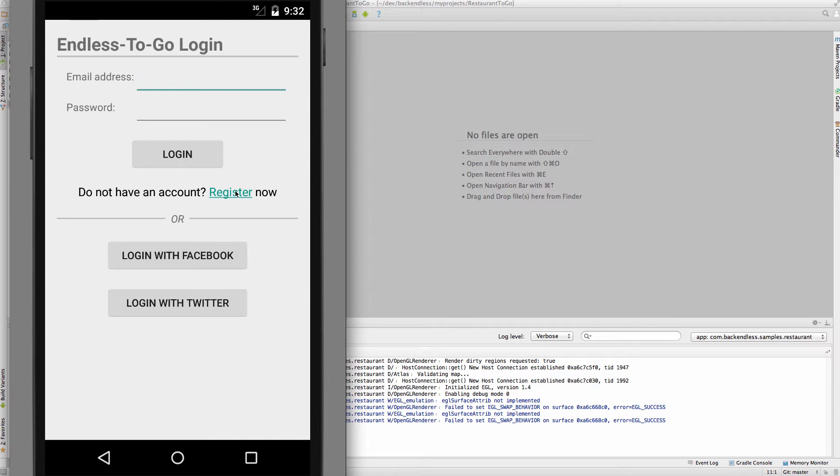However, at this point, I do not recommend doing anything with the app for the reason that out of the box, it is configured to work with the backend that we use during development. And that backend, even though it is in Backendless, would not be your backend. In order to get this app running with your backend, what you would need to do is create an account in Backendless. And this is what we're going to do next.